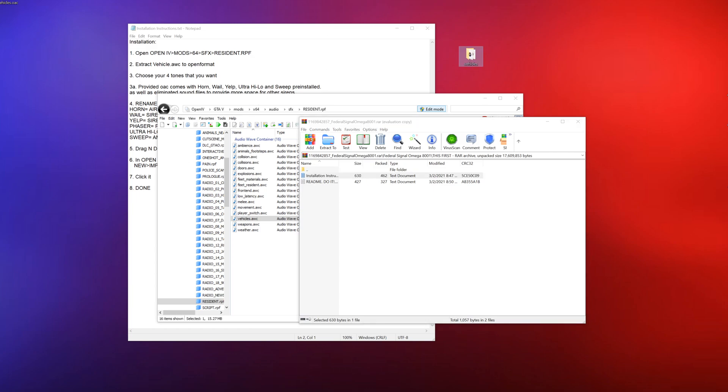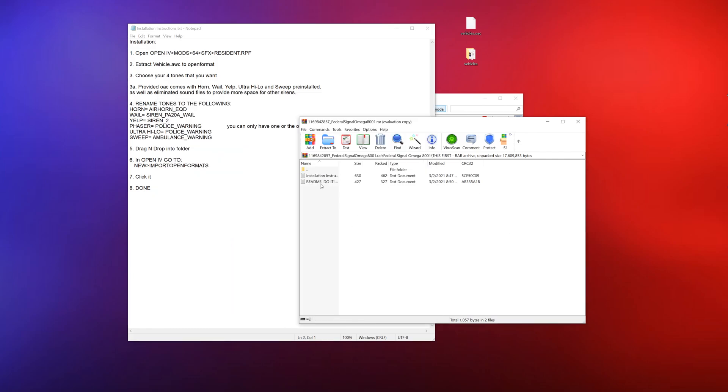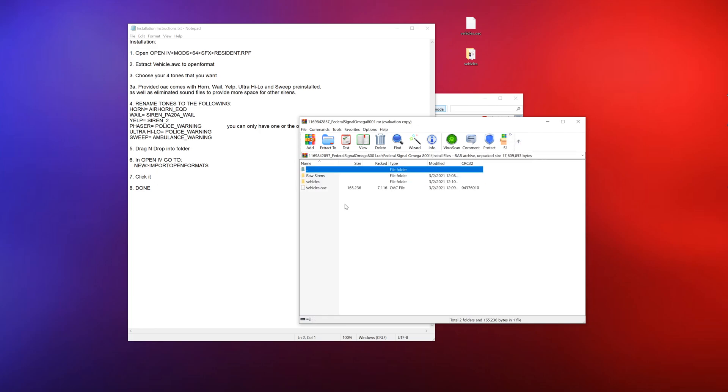That's not siren this is. Once it's on your desktop you should see a few different things. You have the vehicles folder and then you have the vehicles.oac file. Now let's get these instructions back up.